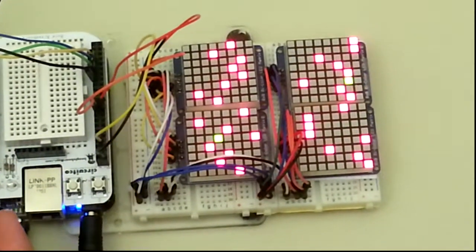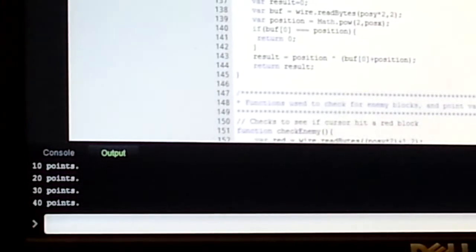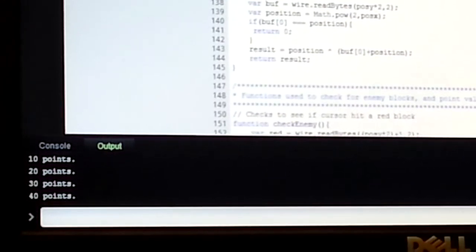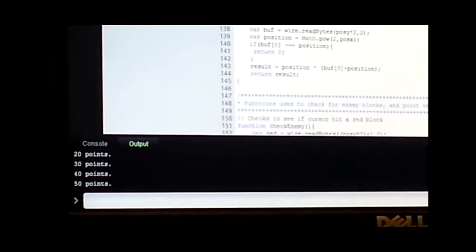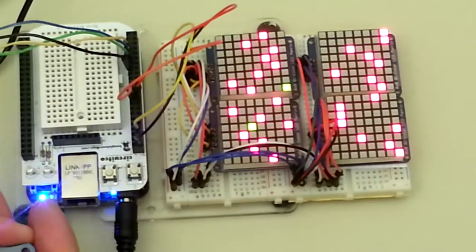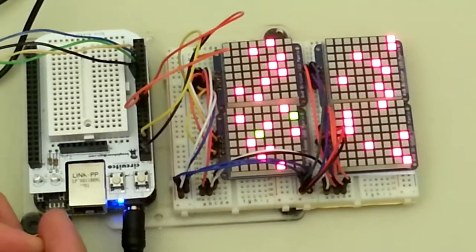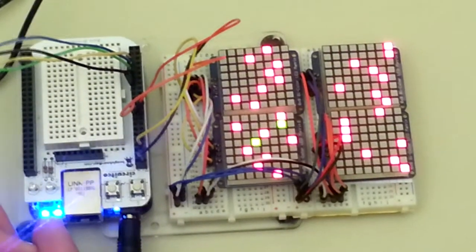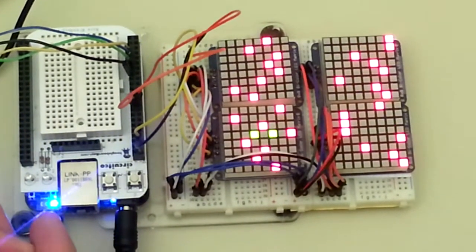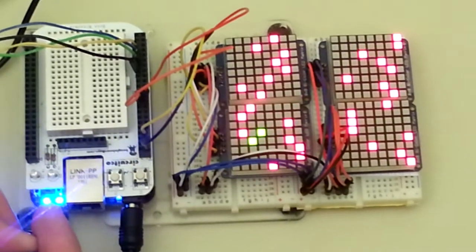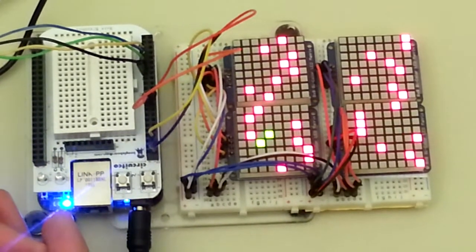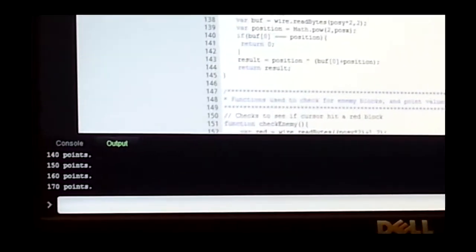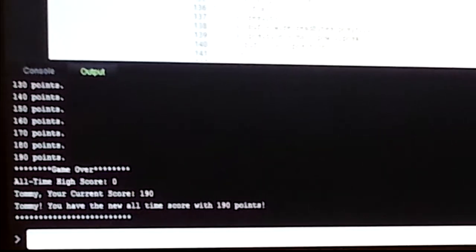Each time the player collects a green block, their score increases by 10 points and the game gets progressively faster. If the player runs into a red block or exceeds the bounds of the 16x16 matrix, the game ends and the final score is tabulated. If the player's score is higher than the previous all-time score, it is replaced and is displayed on the Cloud9 console as shown here.